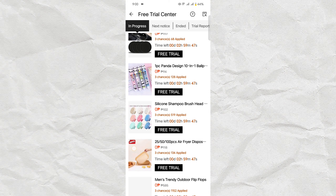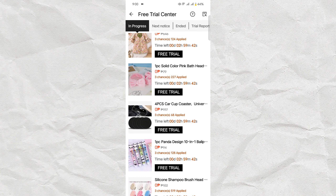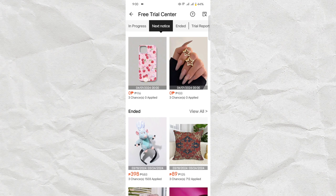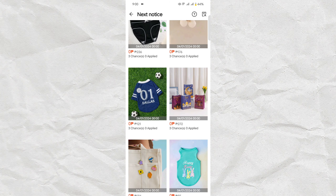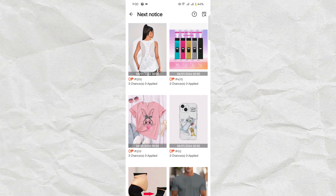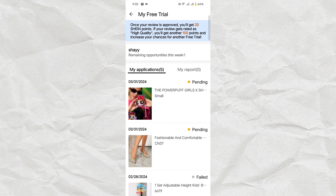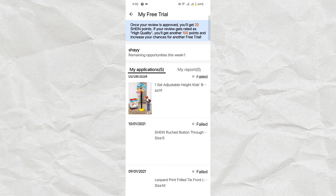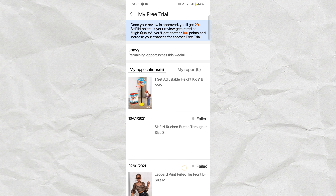There is a wide range of product selection to choose from for the free trial option. You can apply for free trial for as many products as you prefer. You can check out the next set of products available for free trial by clicking on Next Notice. At the upper right corner of your screen, you can check the products you applied for and the status of past applications.